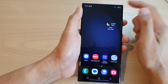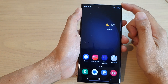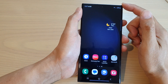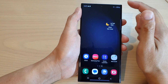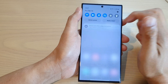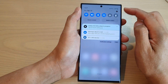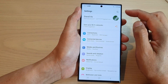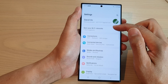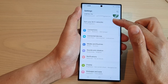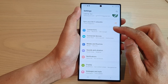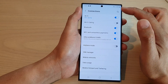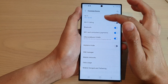First, tap on the home button to return back to the home screen. From the home screen, swipe down at the top and tap on the settings icon. Next, go down and tap on connections, then tap on Wi-Fi.